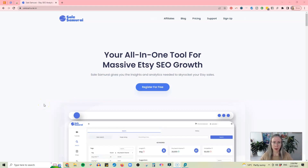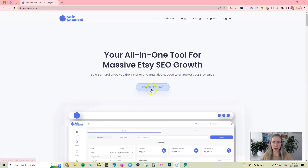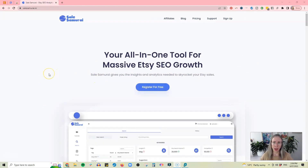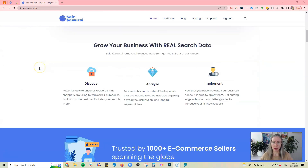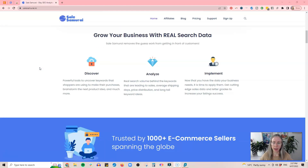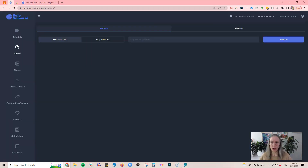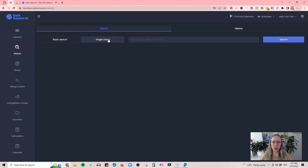Here we are on the homepage of Sales Samurai — your all-in-one tool for massive SEO growth. You can register for free here and there's information about what it's all about. When you log into Sales Samurai you're going to land on the search page, and you can see there's a basic search or a single listing search where you can insert the URL of a particular listing.